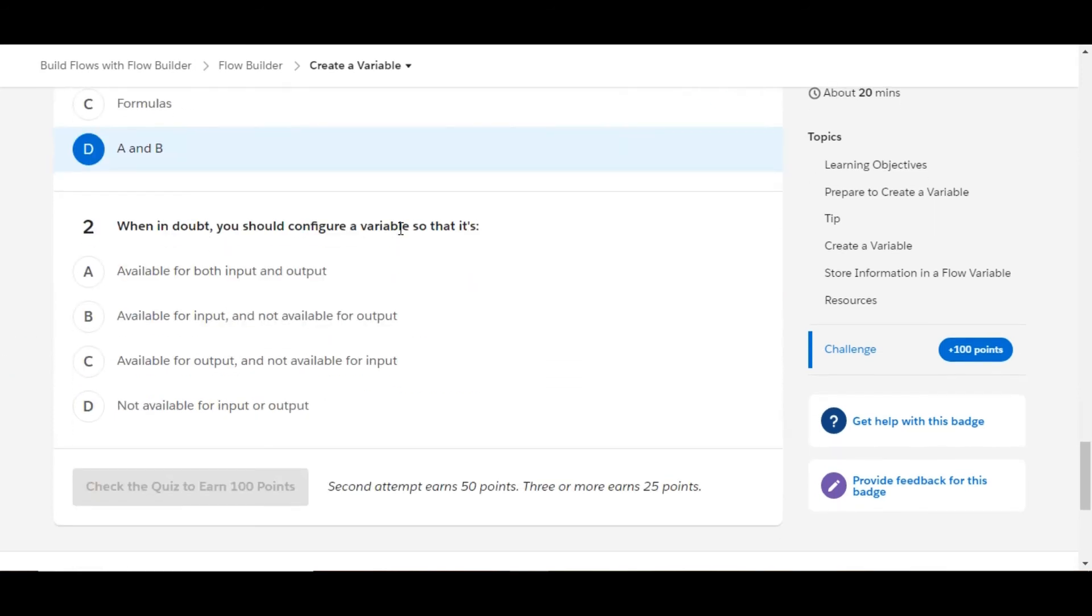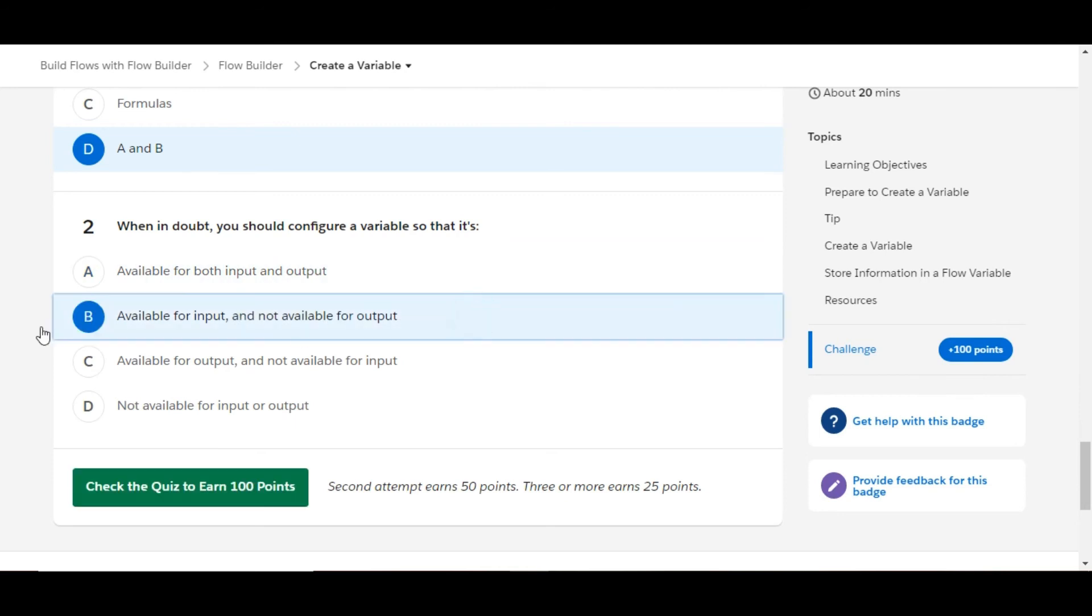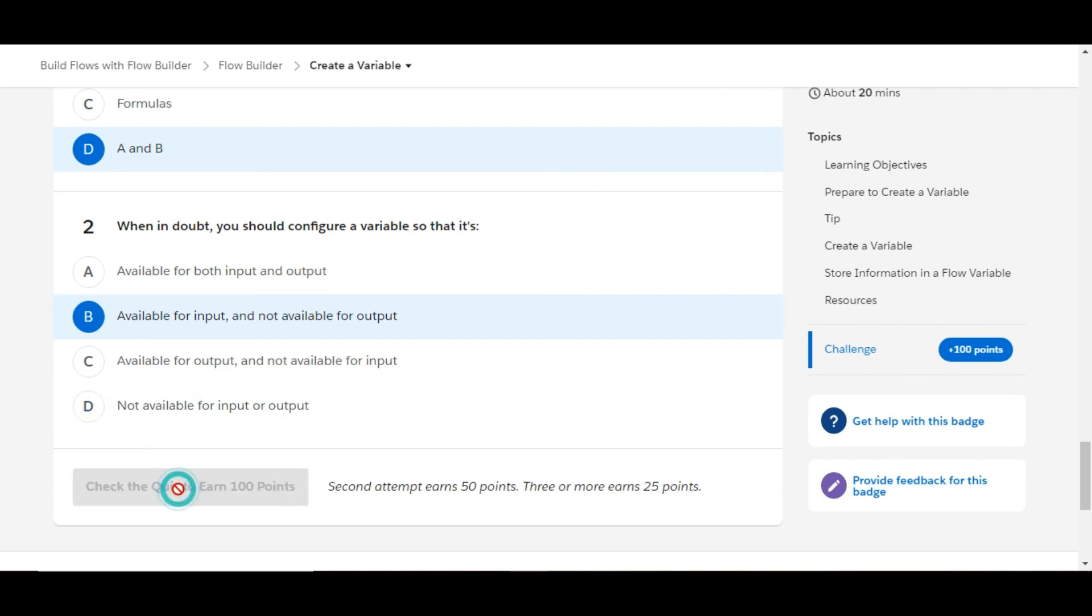Let's move to the second one. When in doubt, you should configure a variable so that it is available for both input and output - this is false. Available for input and not available for output - so yes, B is the right answer for the second one.